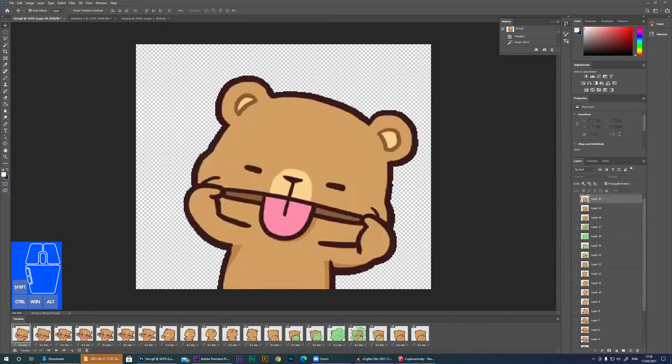After all the interest in the previous animated GIF videos I did, I thought I'd do a video explaining how animated GIFs work and how you can produce your own in Photoshop, so you can have your own bespoke animations.